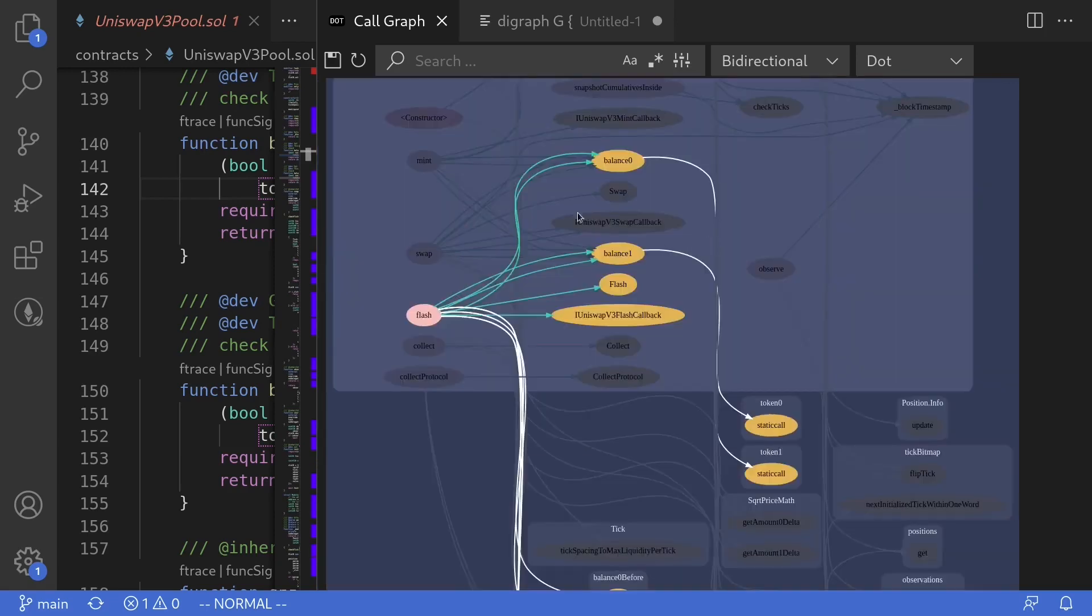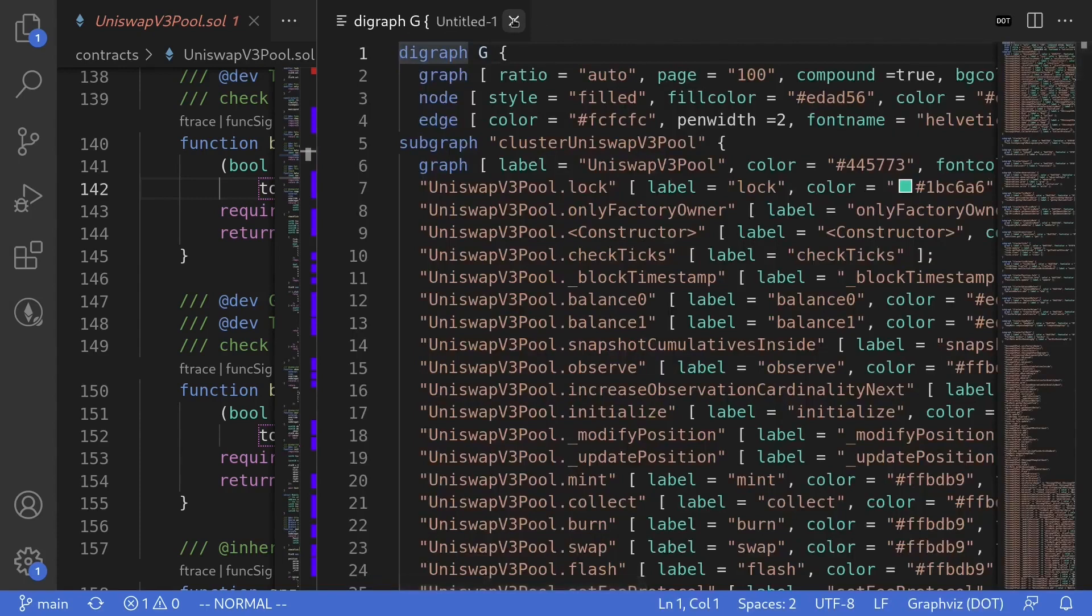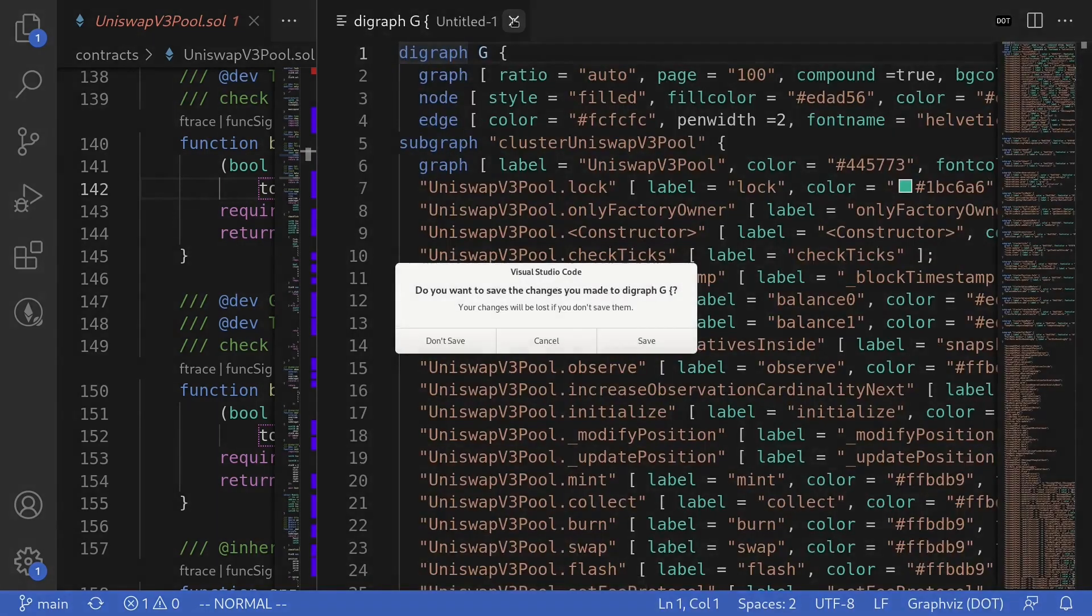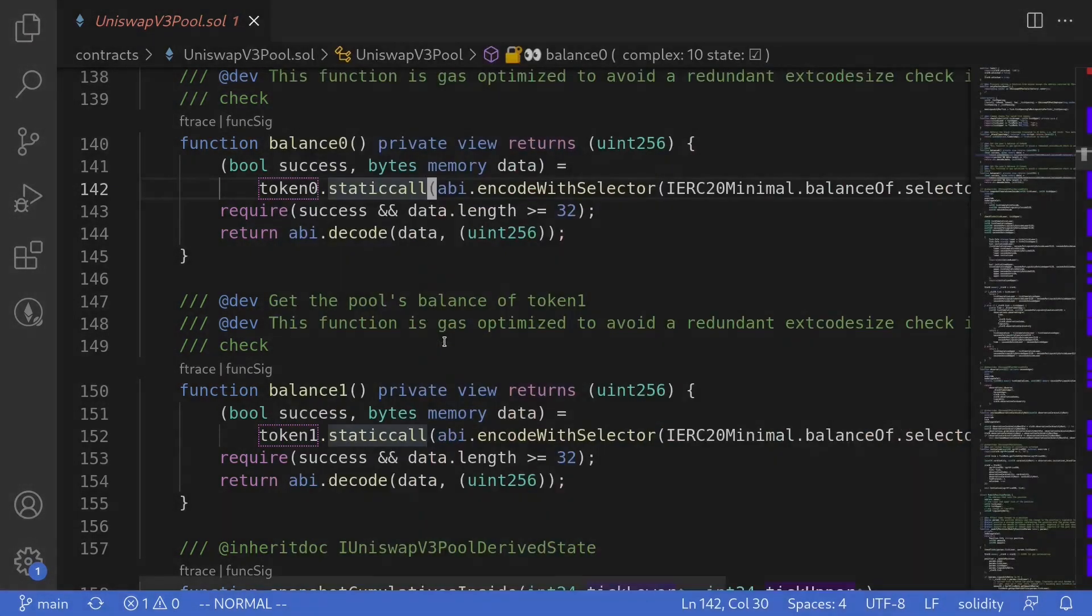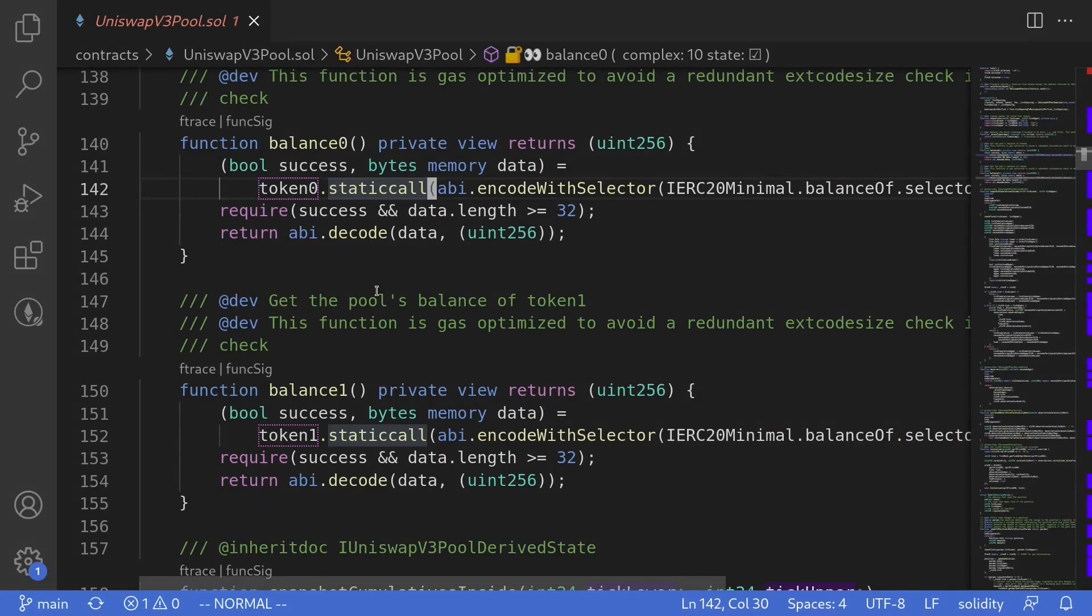And to close the graph, just click on the X's and also close this file as well. Don't save. So that was a quick video about a VS Code extension that allows you to visualize a smart contract. Thanks for watching.